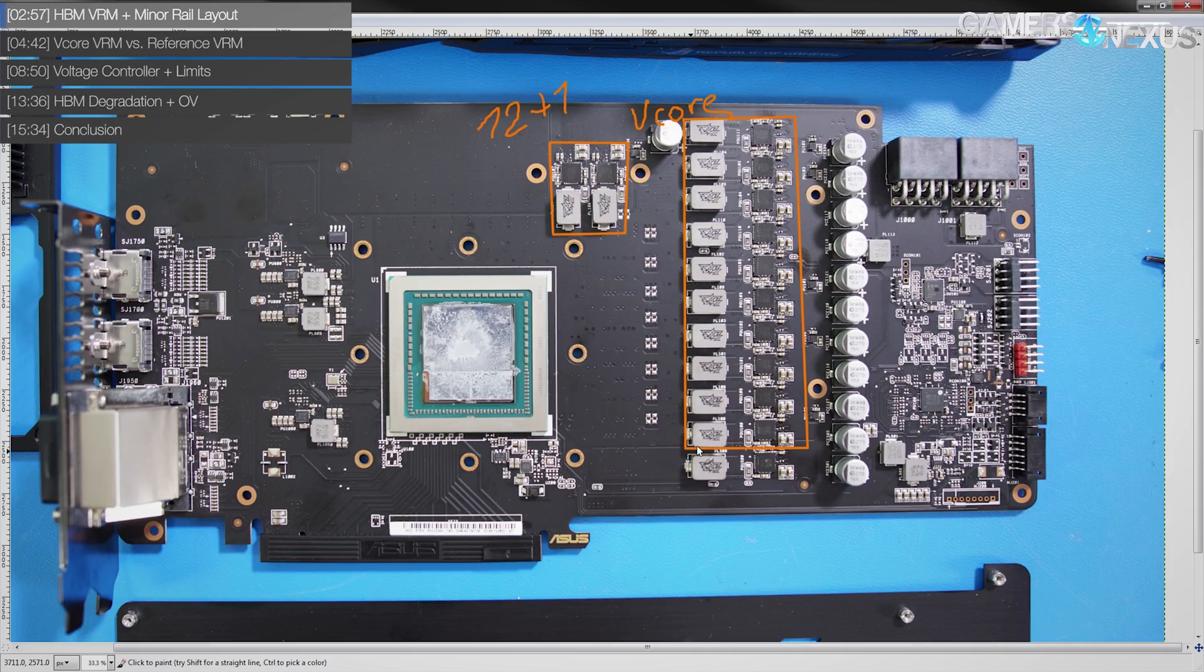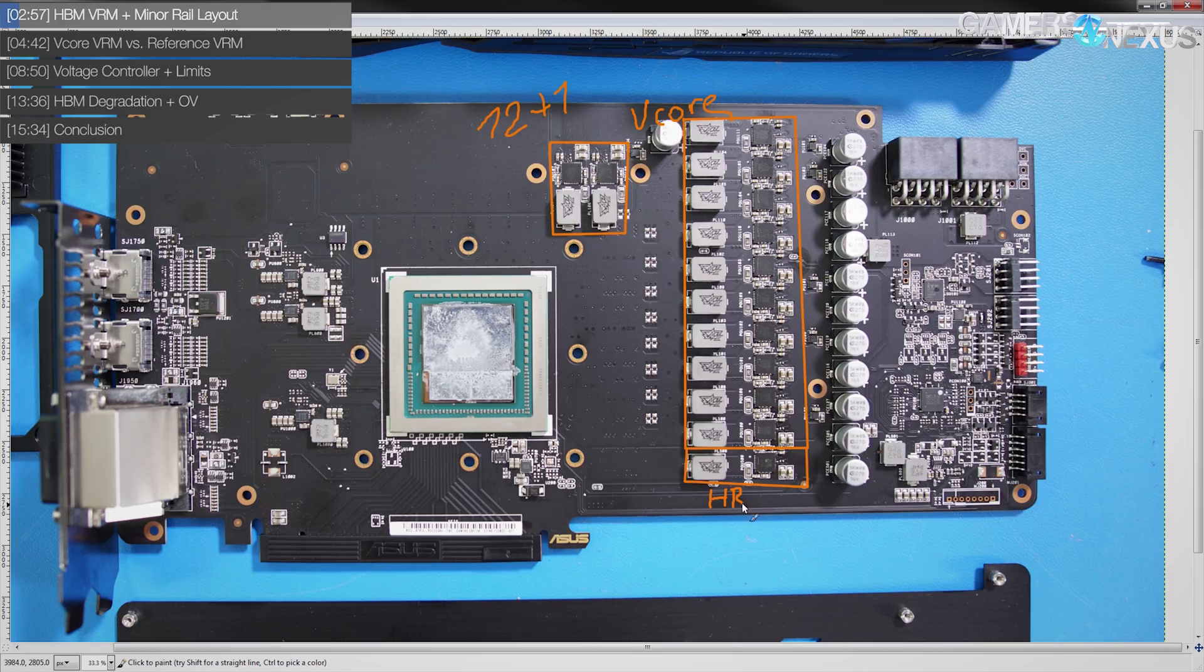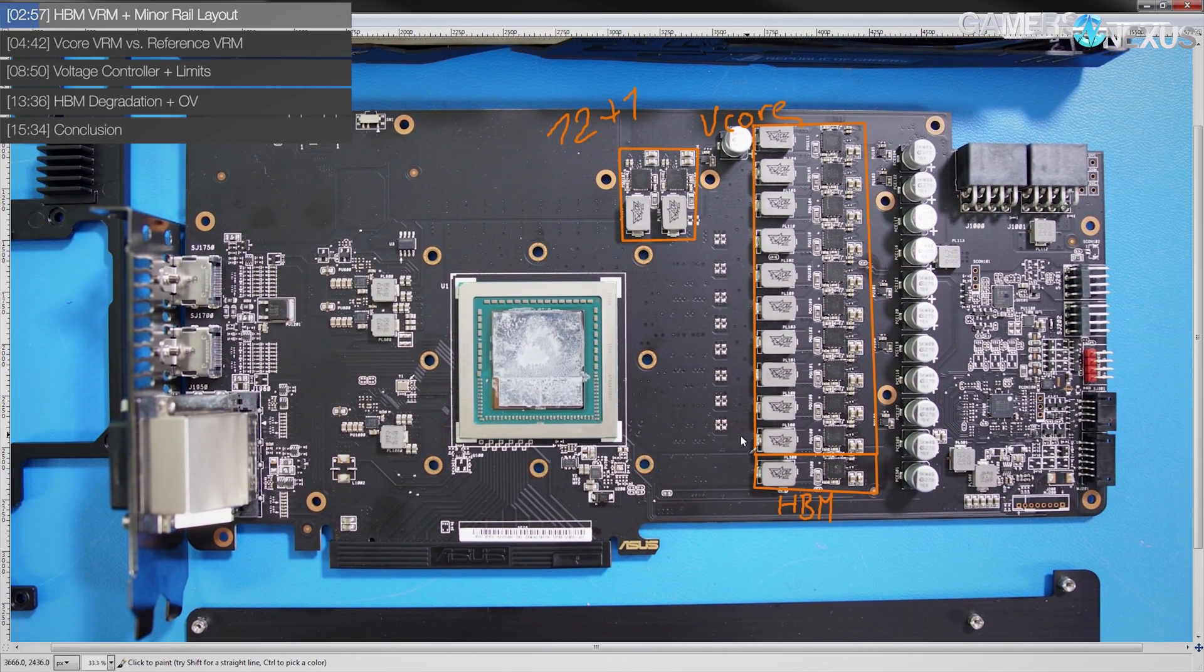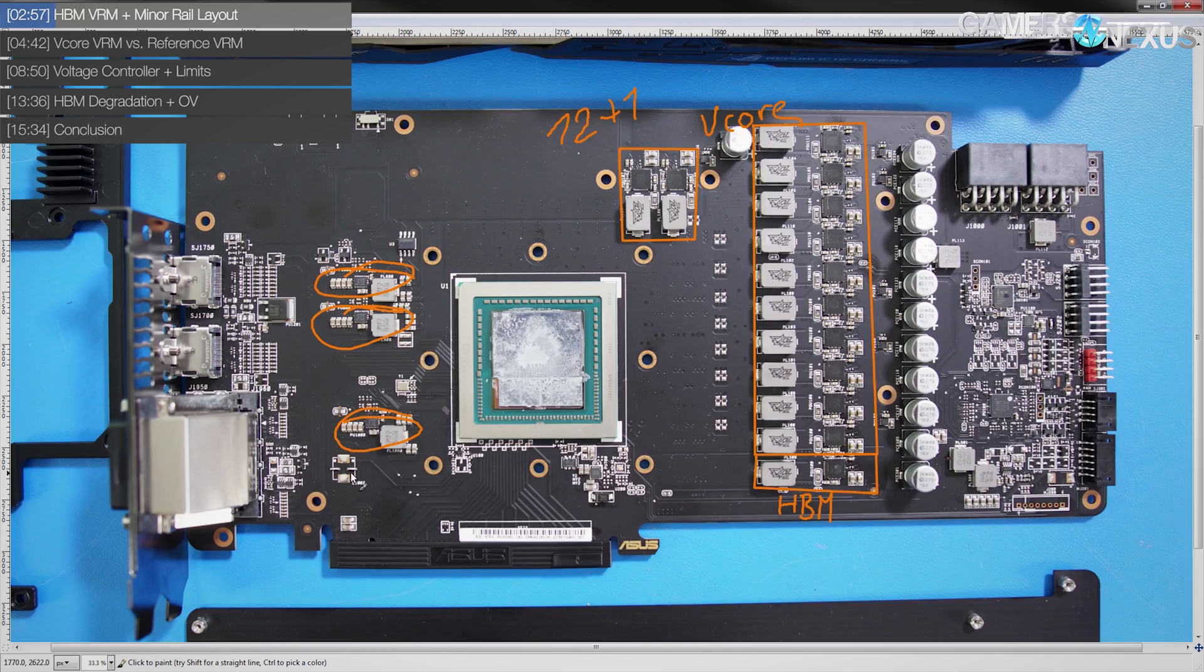And the same goes for the power planes themselves, as well as just all the extra area that this VRM gets, which I imagine was done by Asus in design specifically to try and improve VRM cooling for the card.